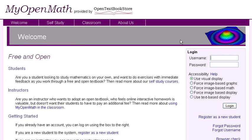MyOpenMath is designed for math. It's free and open, building on the best open textbooks. Come join us, and let's open up a new world of learning.